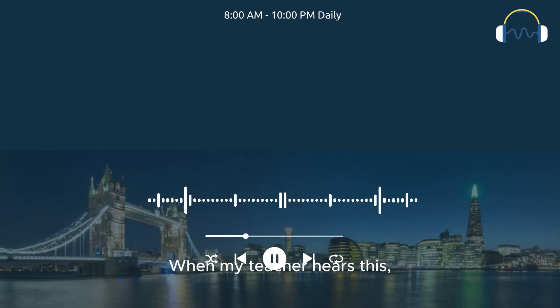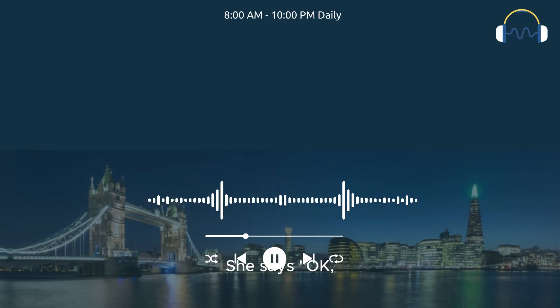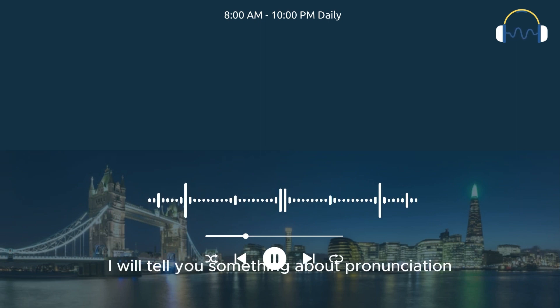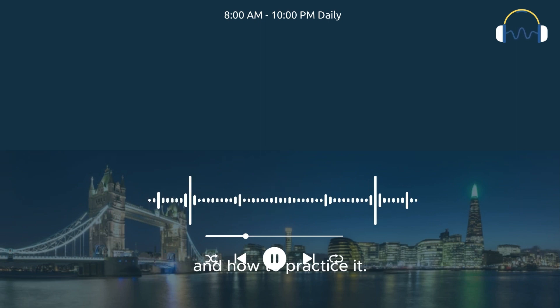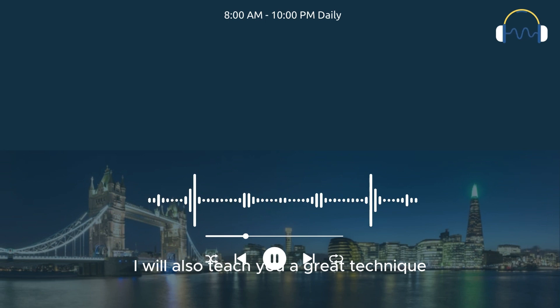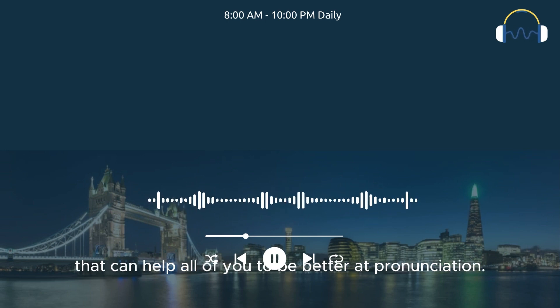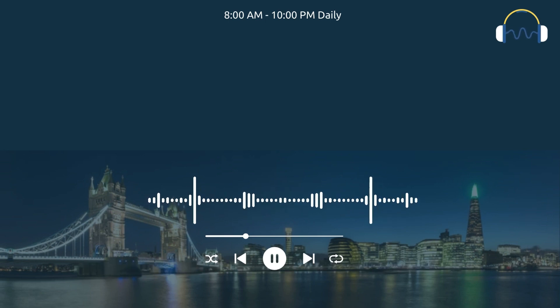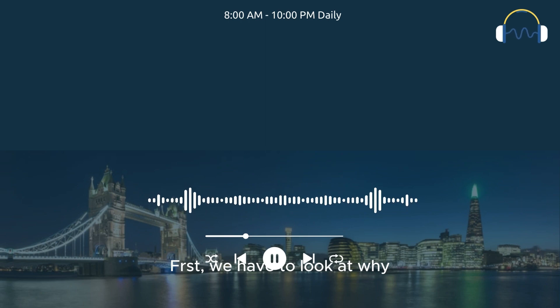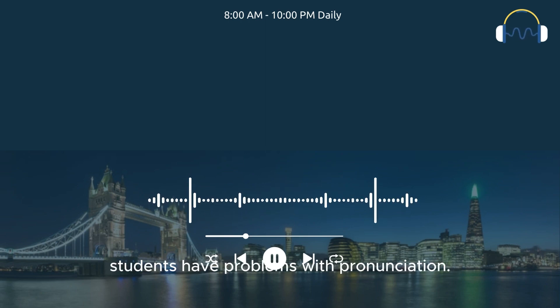When my teacher hears this, she says, 'Okay, I will tell you something about pronunciation and how to practice it. I will also teach you a great technique that can help all of you to be better at pronunciation. First, we have to look at why students have problems with pronunciation.'